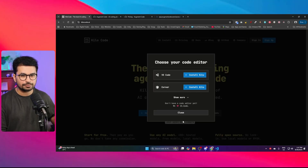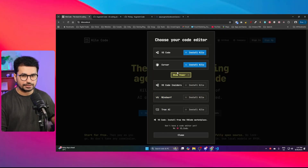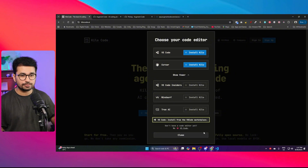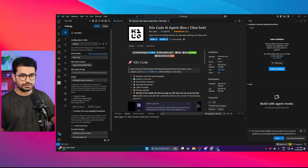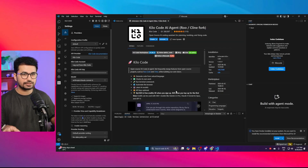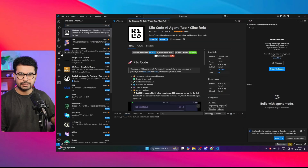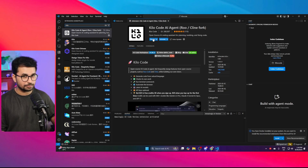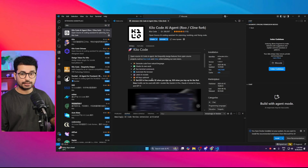To start using Kilocode, go to kilocode.ai and from there you can install it in VS Code, Cursor, Windsurf, and Tray as well. I'm going to use Kilocode with VS Code. Just make sure VS Code is already installed, then go to the extensions tab, search for Kilocode, and click install to install the Kilocode AI agent.